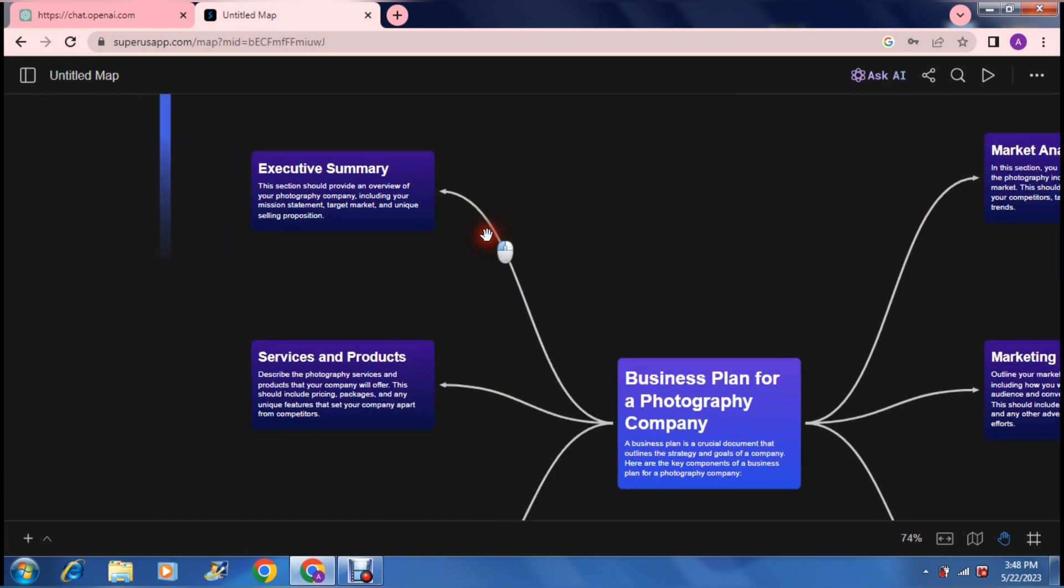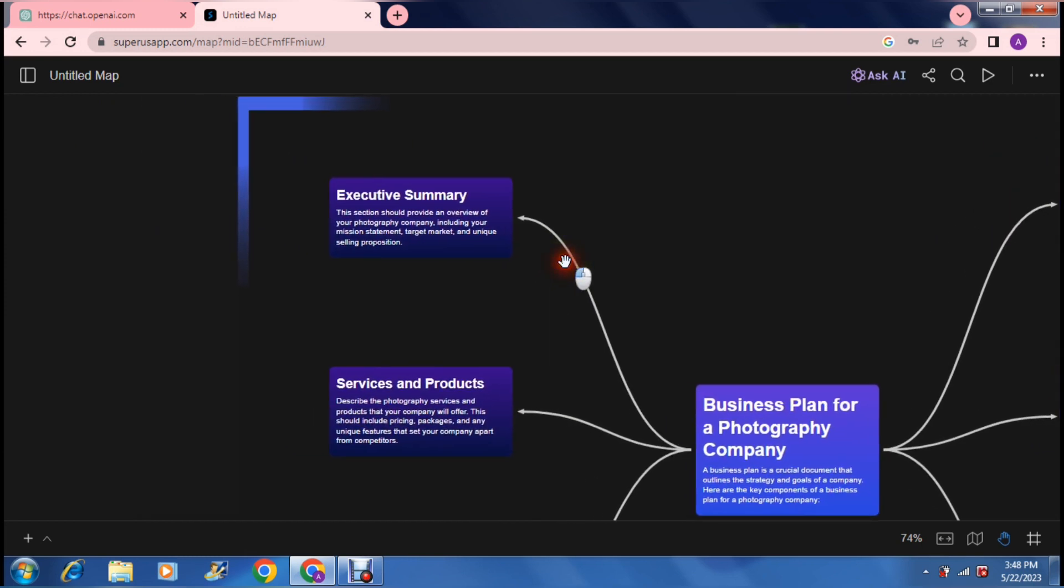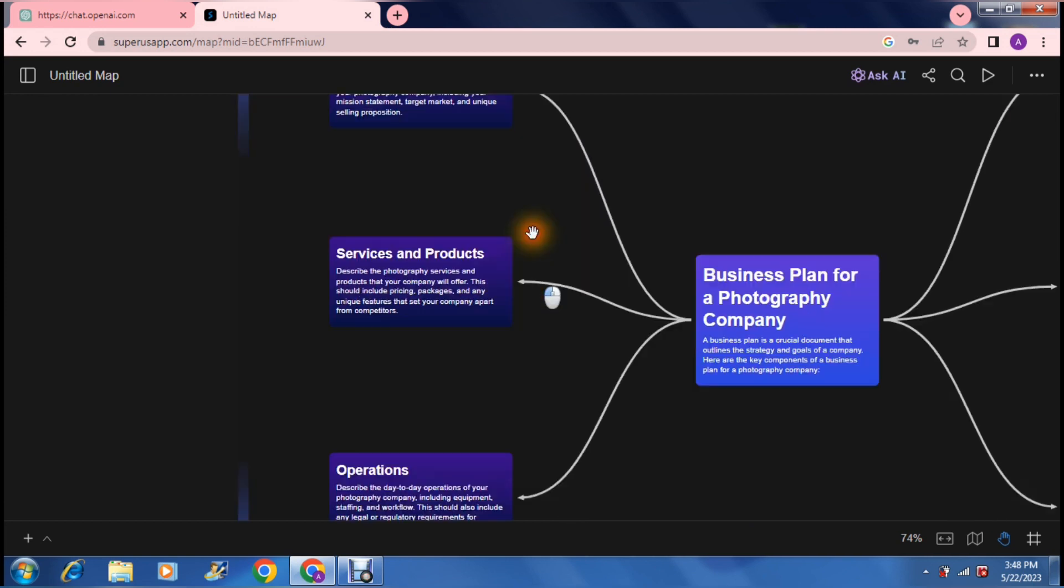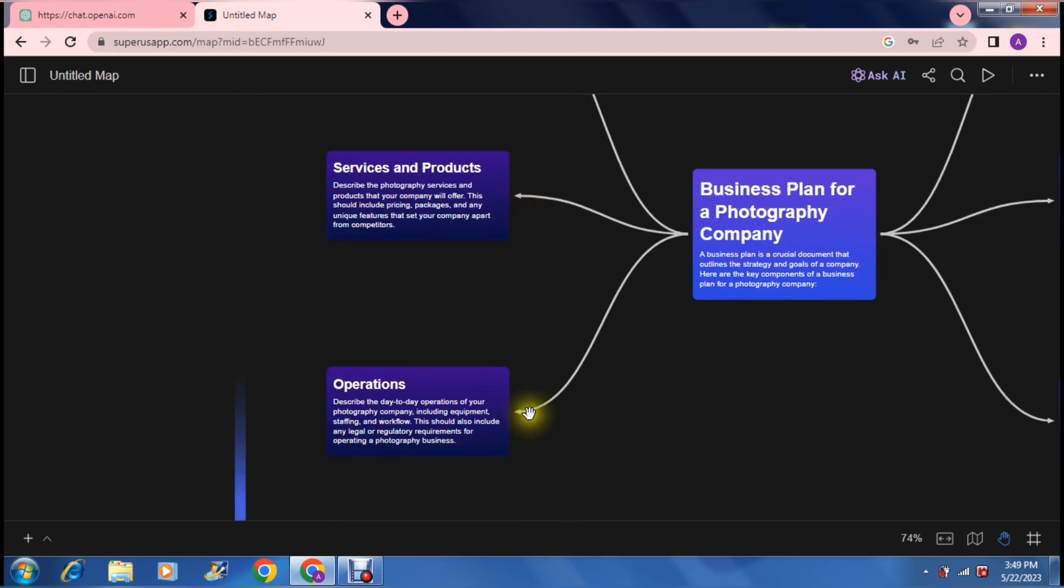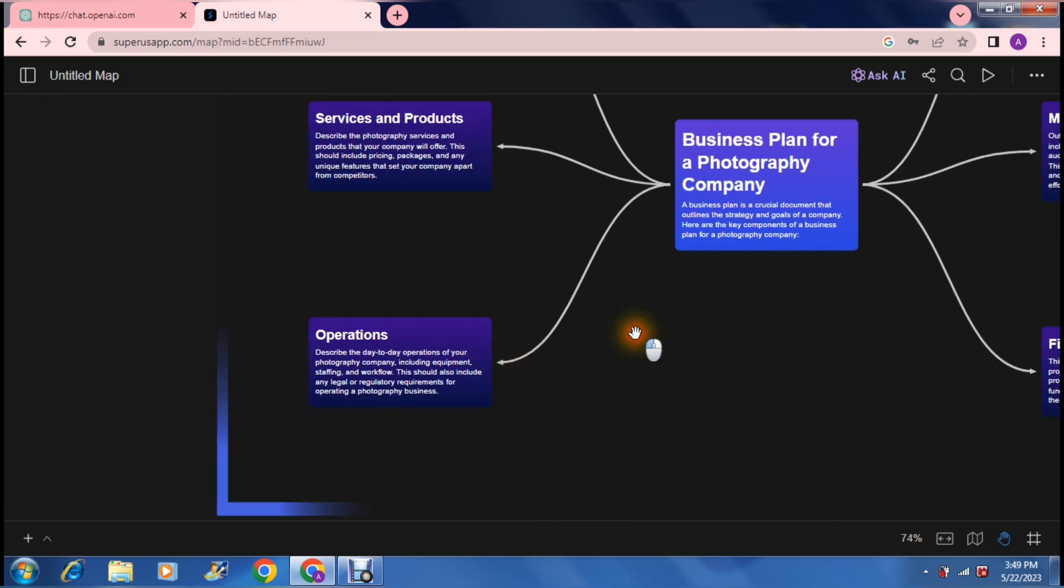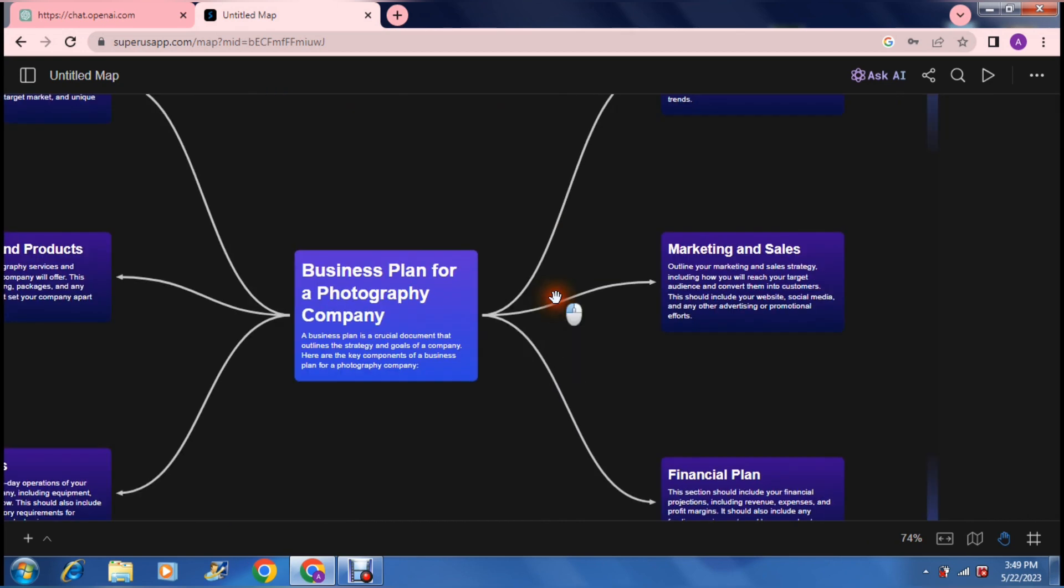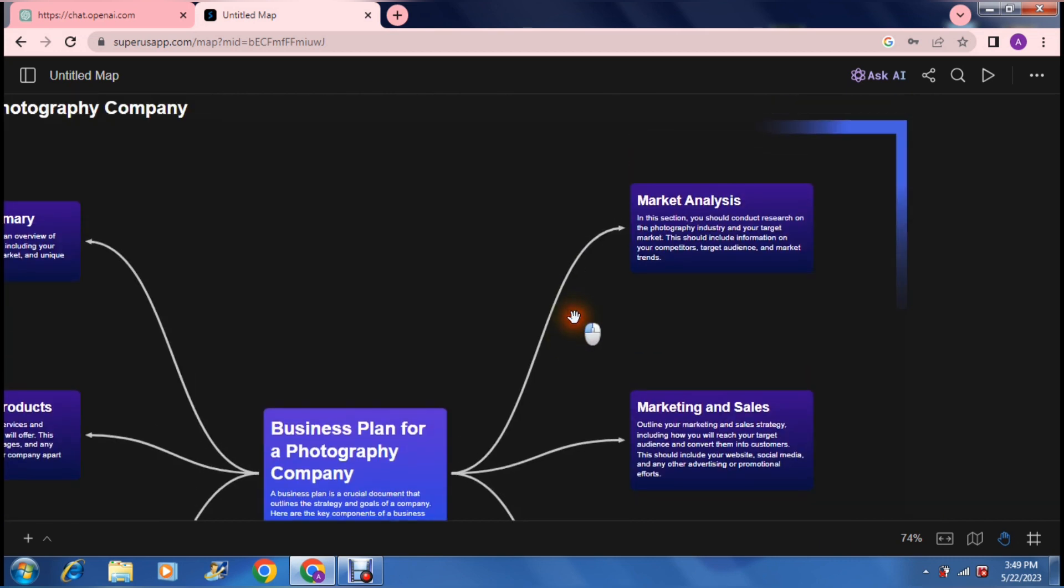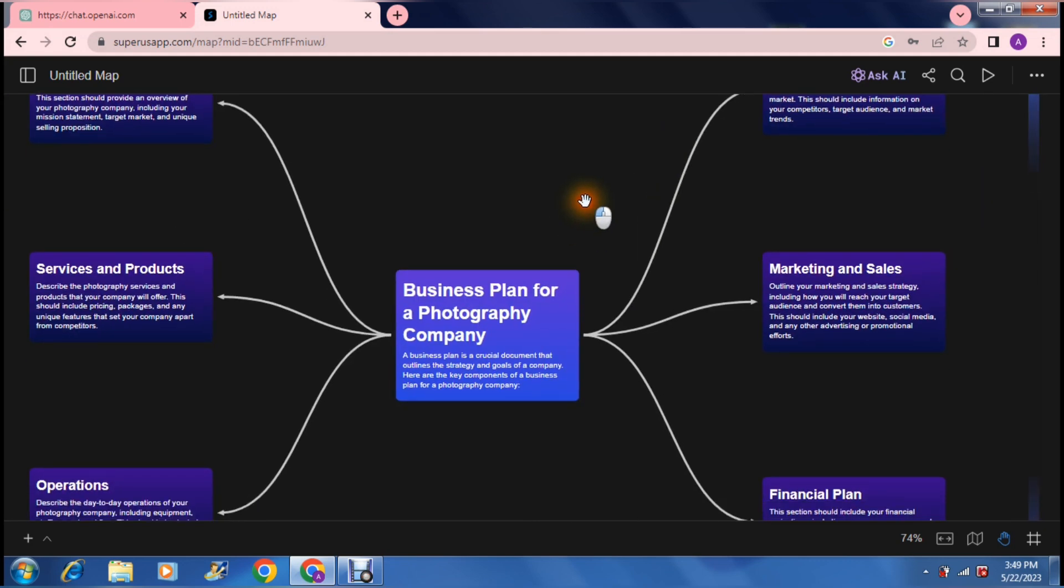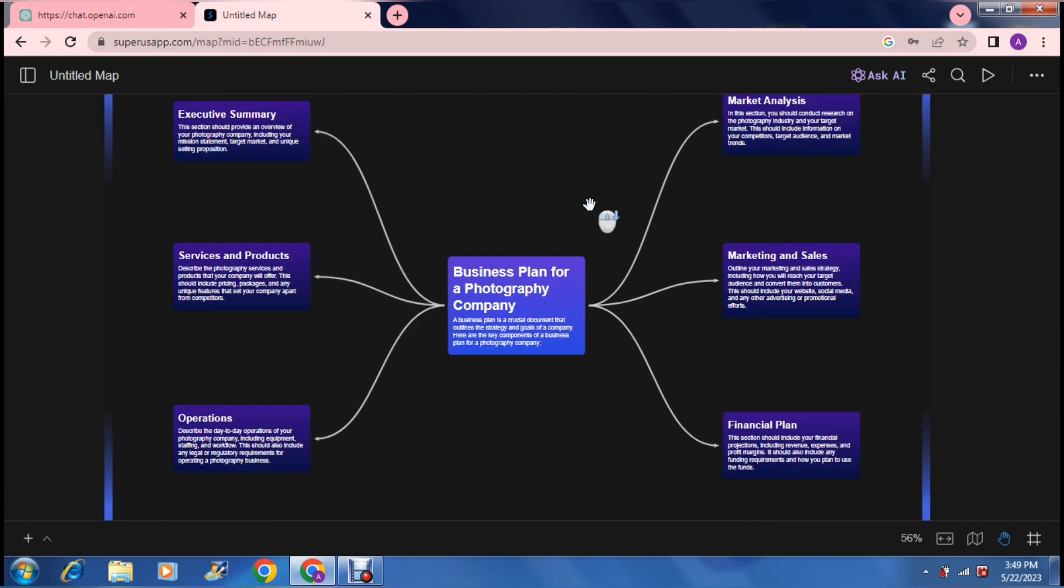What it's got here is an executive summary. It's broken it up into an executive summary, services and products, operations. On the right hand side we've got a financial plan, marketing and sales, and at the top here we've got a market analysis. If you have a look at a business plan, this is pretty much what you are looking at for any business plan.